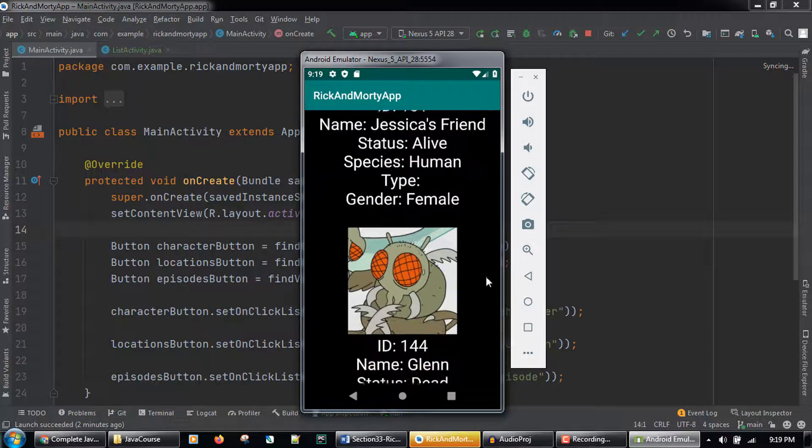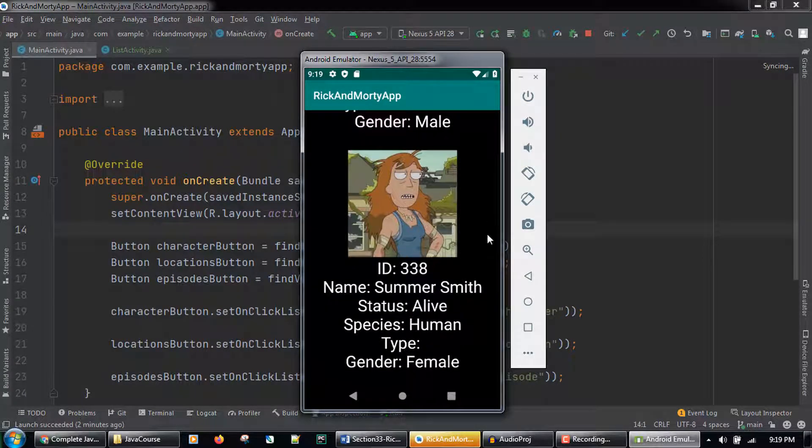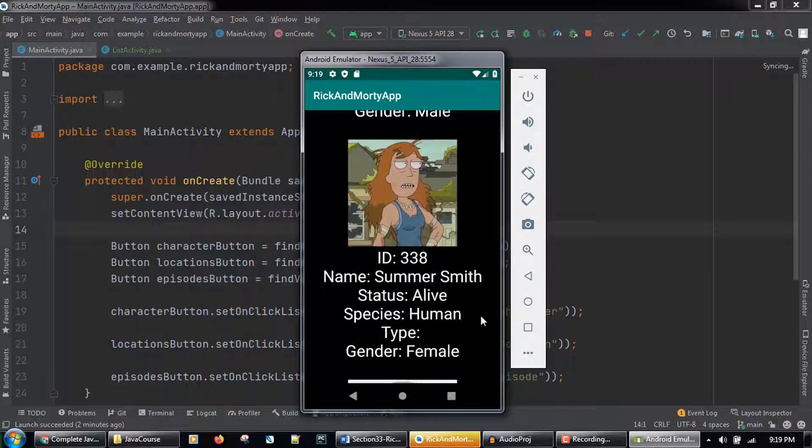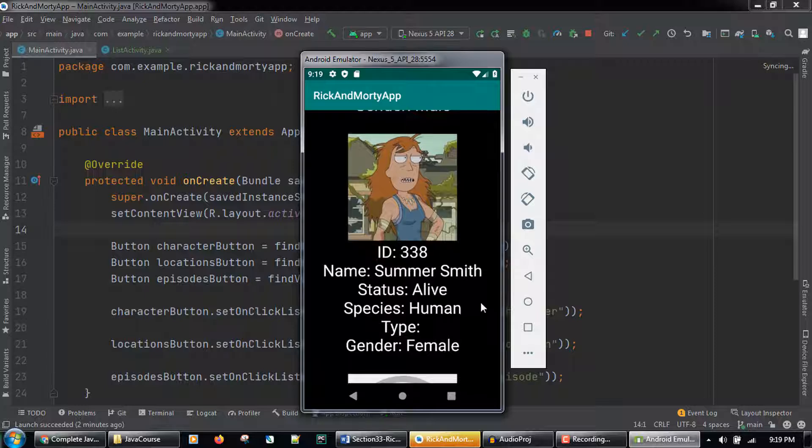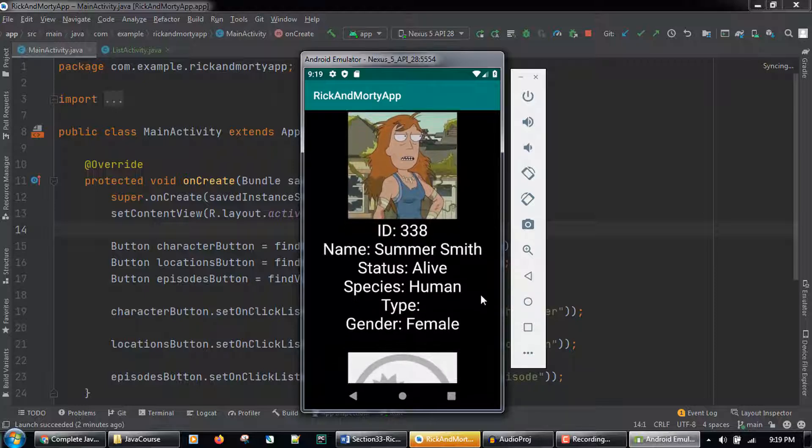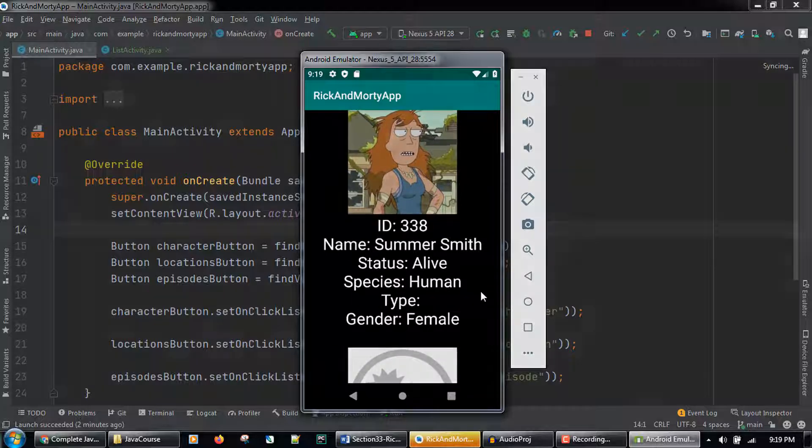Great job! Not only did you build a cool and culturally relevant Rick and Morty app, but you used your Java programming skills to build an app that has API calls and uses industry-level coding techniques like pagination and caching for mobile optimization.